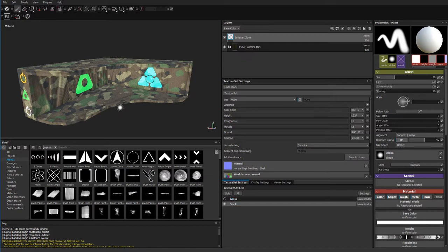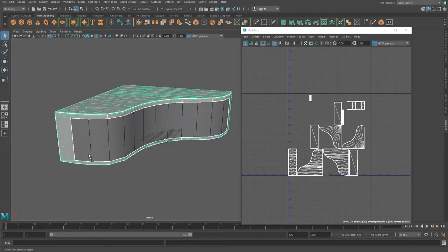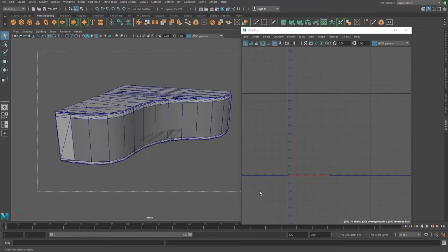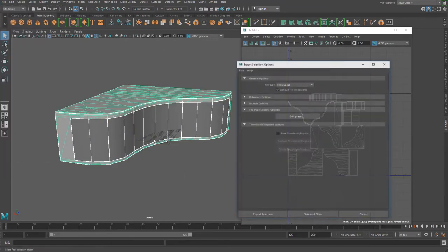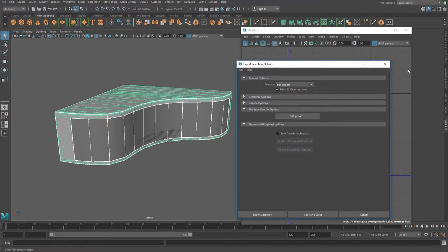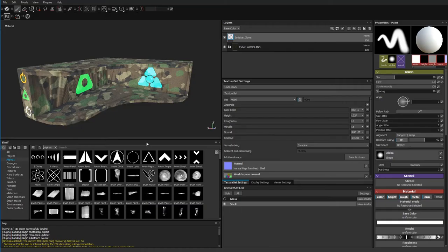The way I exported that out of Maya was to assign one material to the glass — doesn't matter what it is, a Blinn or Lambert — assign another material to the shell, grab both of them, and then do File > Export > Selection > FBX Export.